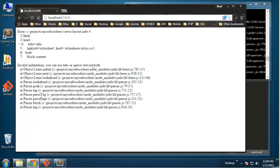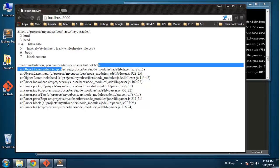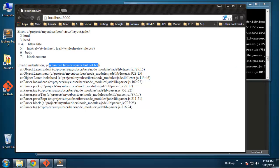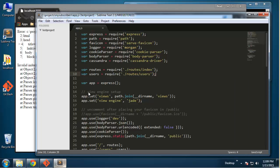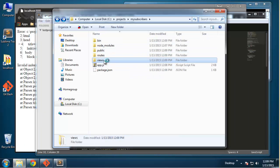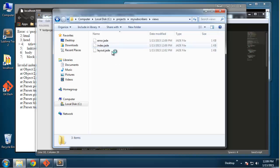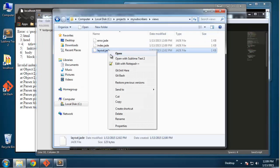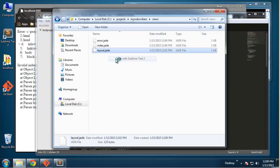We're getting a Jade error and this is coming from what I talked about with the spaces and tabs. You can see that right here it says you can use tabs or spaces but not both. So I'm going to go back to views, and it's probably in the layout file.